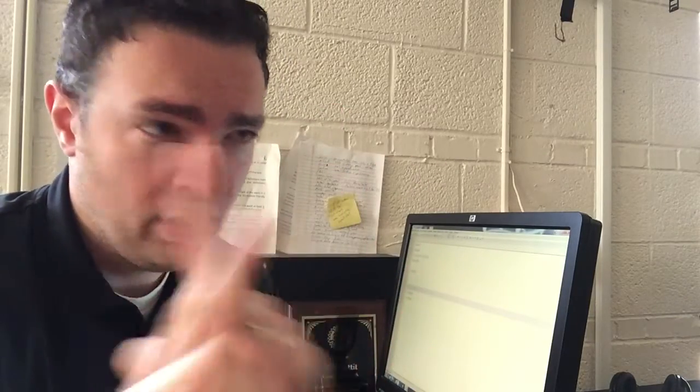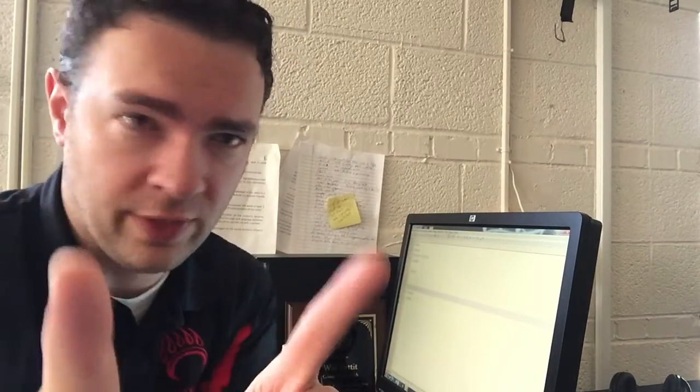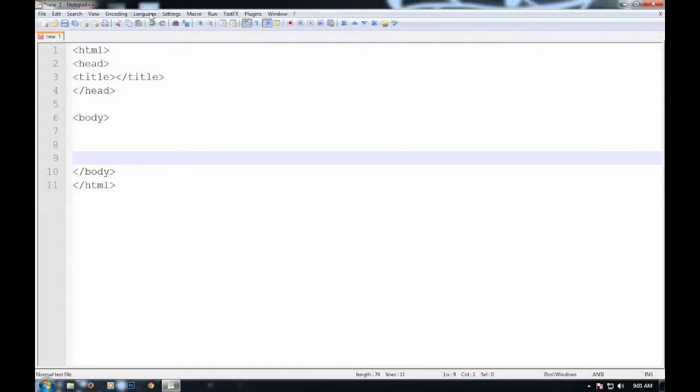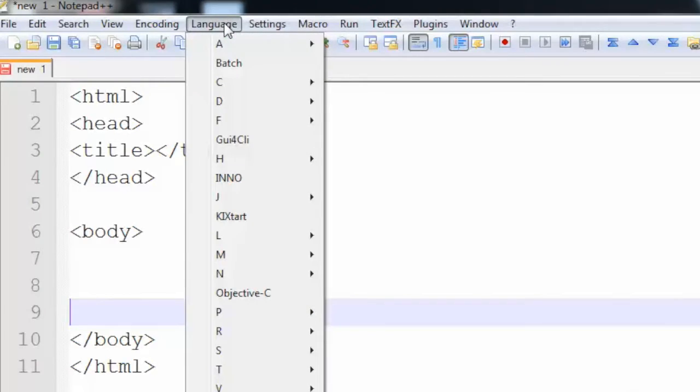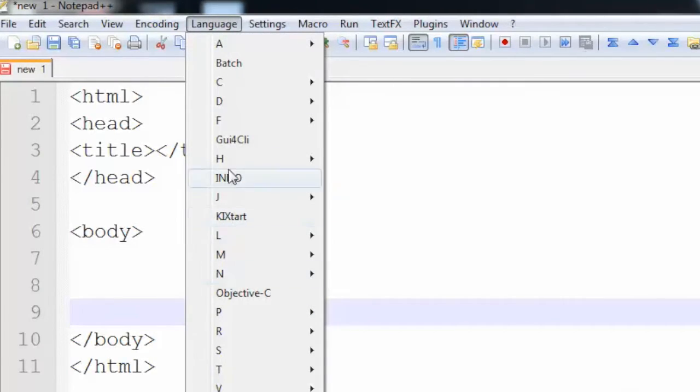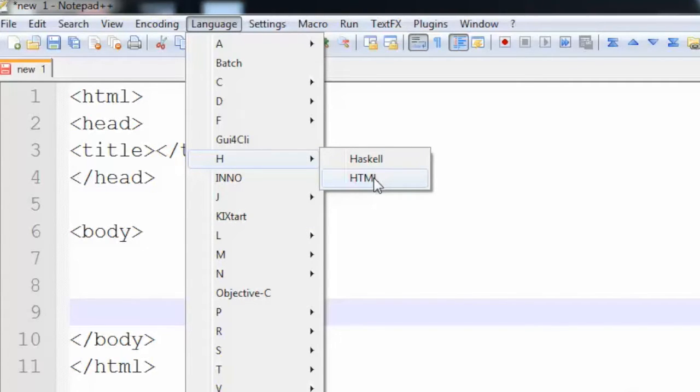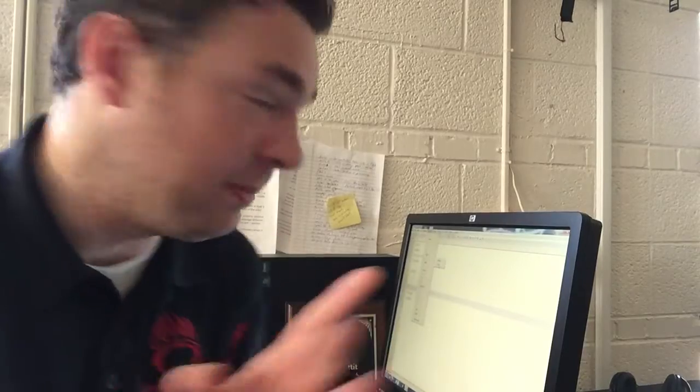Now the next thing we're gonna do is super important. So don't forget to do it! Oh, so many people forget this! Don't forget this! Once you have this basic code in, you're gonna go to language, and you're gonna choose H, and then HTML. That's your language. That is why you have to remember HTML, because you have to choose your language.